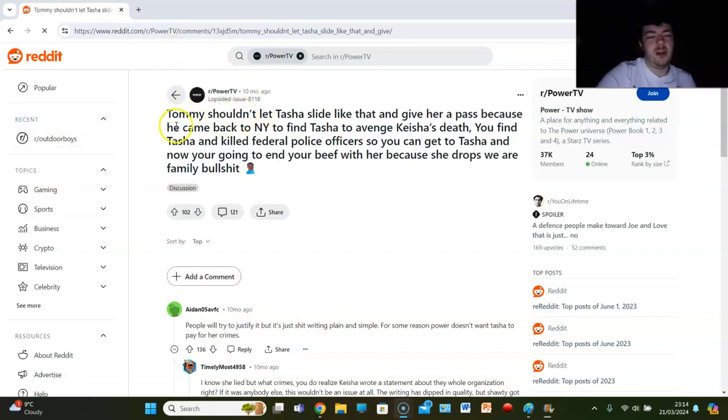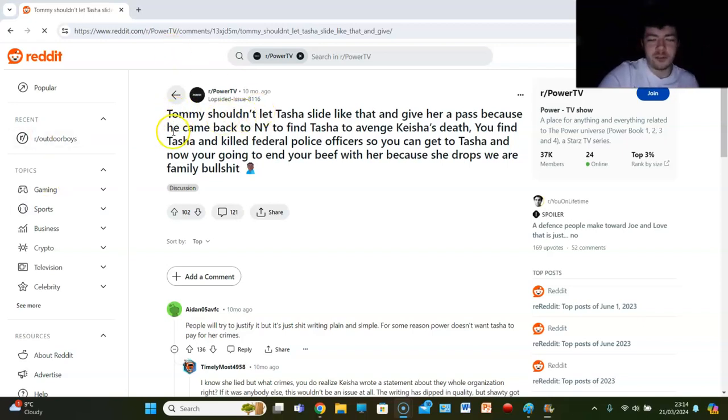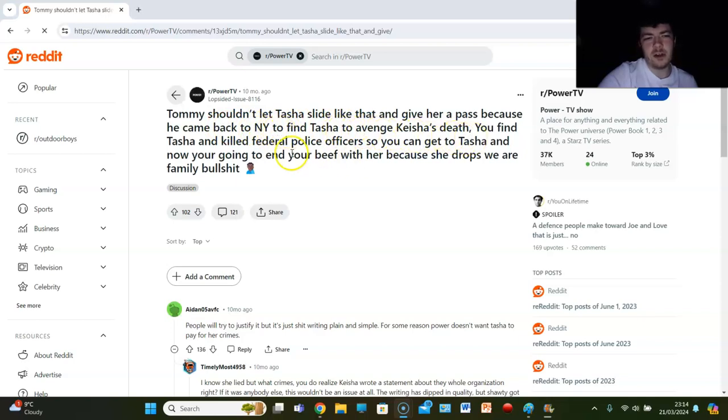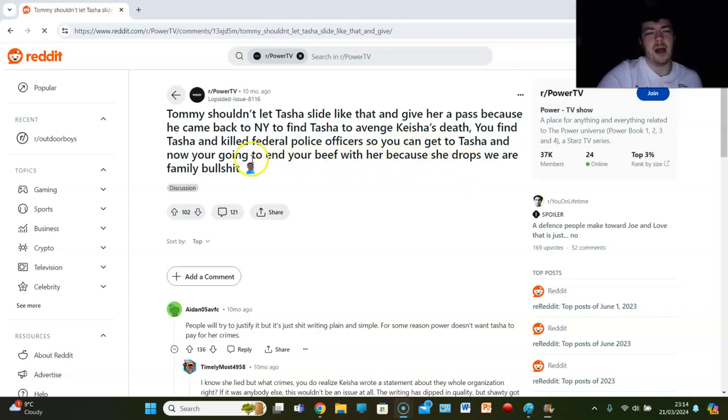To sum up, I can actually now dive into these Reddit posts because I don't want any spoilers. He says Tommy shouldn't have let Tasha slide like that and give her a pass because he came back to New York to find Tasha to end Keisha's death. You find Tasha and a federal police officer, you can get to Tasha, and now you're going to end your beef with her because she drops the 'we are family' bullshit.